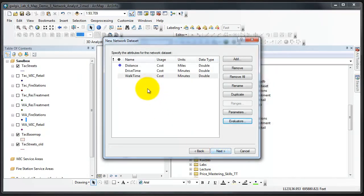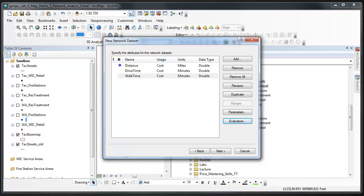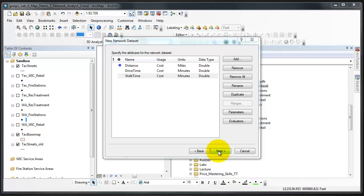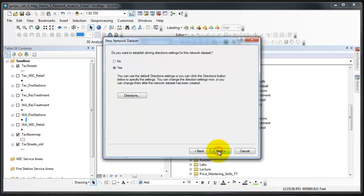When we're done we click OK. We're now back in the new network data set dialog box and our exclamation points are now gone.